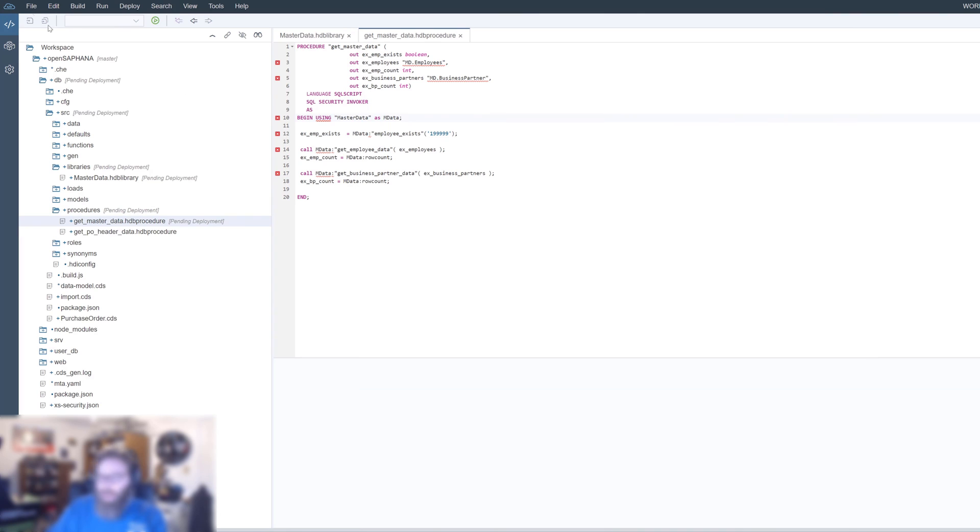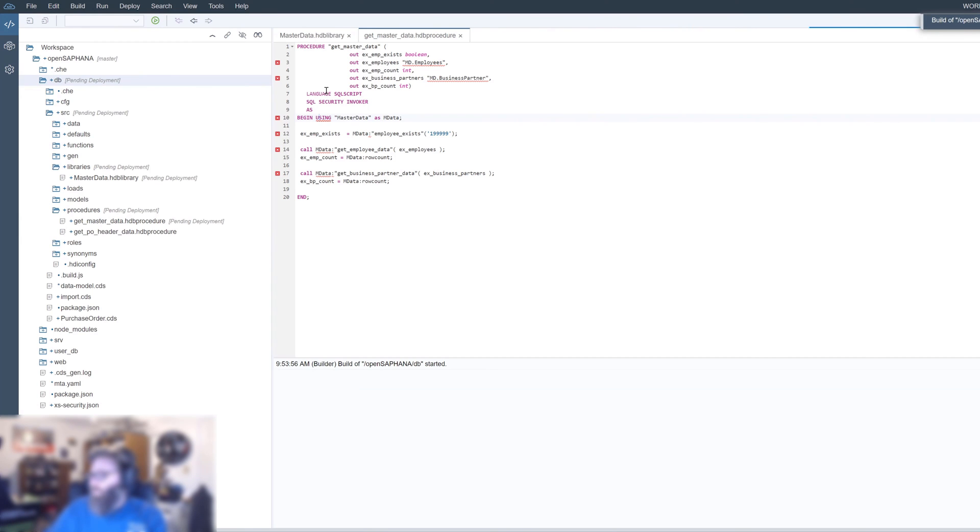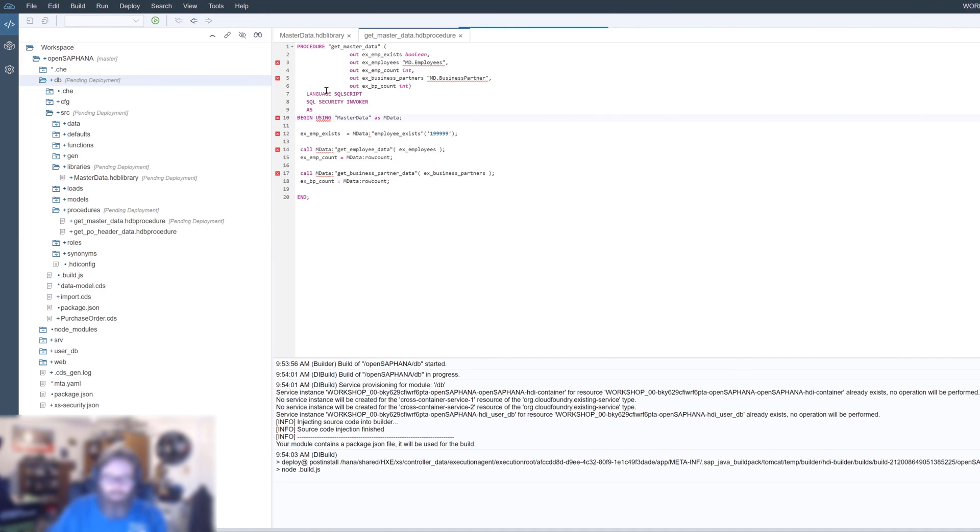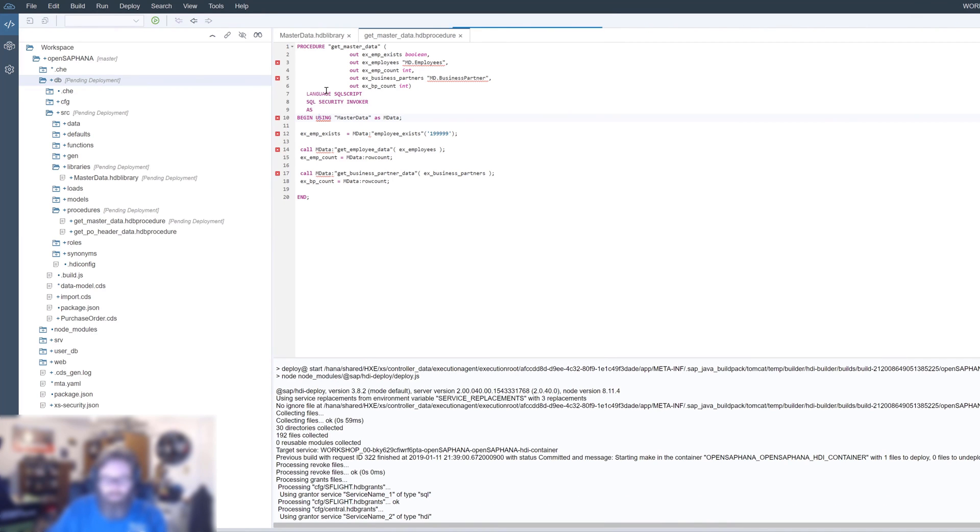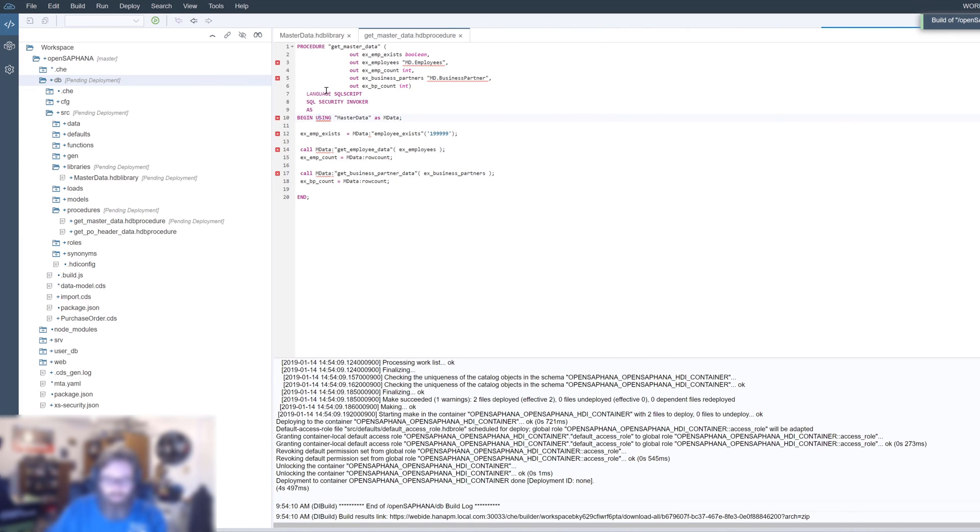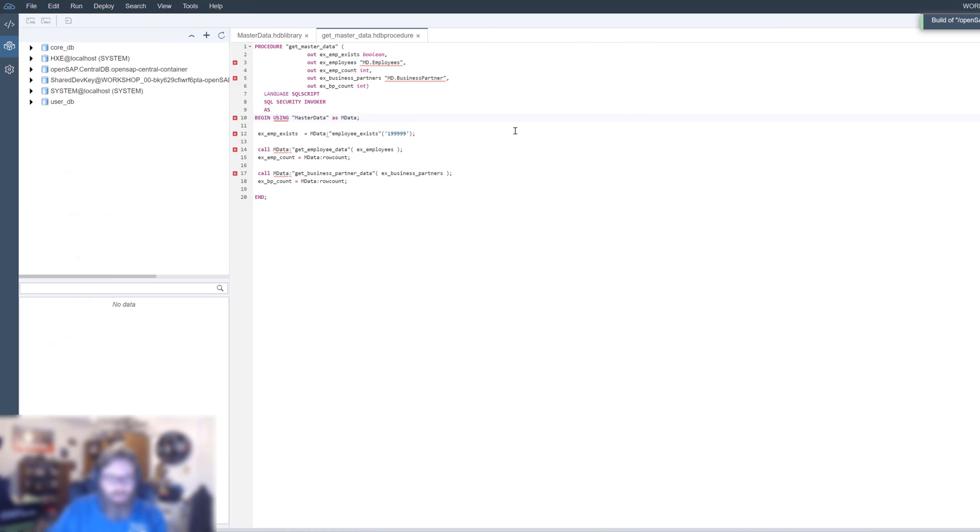We've got our completed stored procedure so we can test this. Let's go ahead and build our module so we get a runtime version to test with.